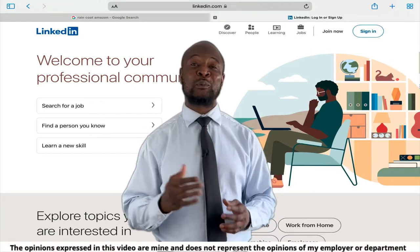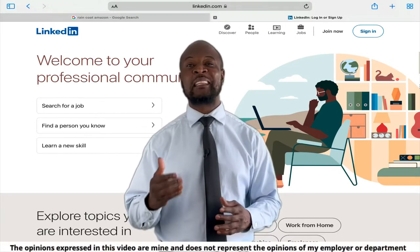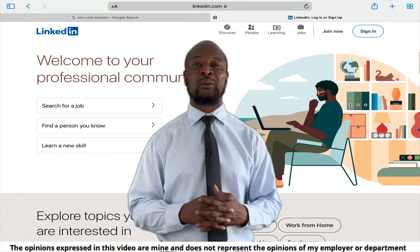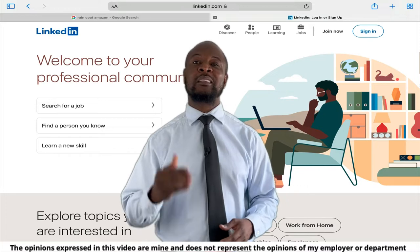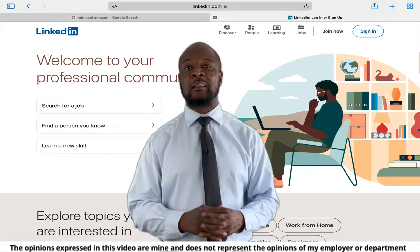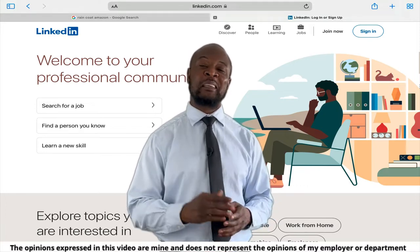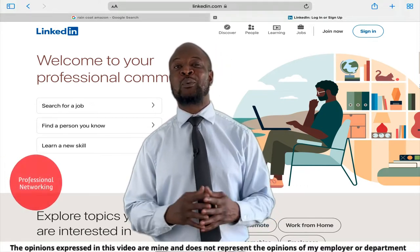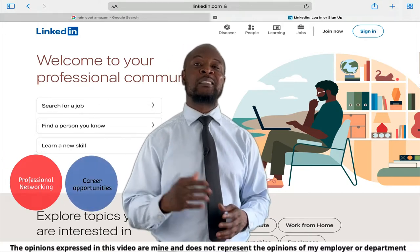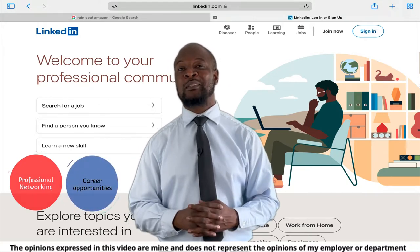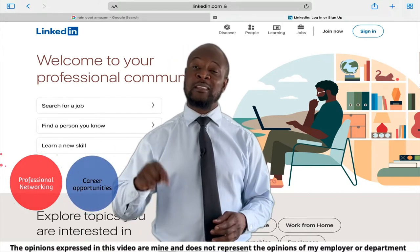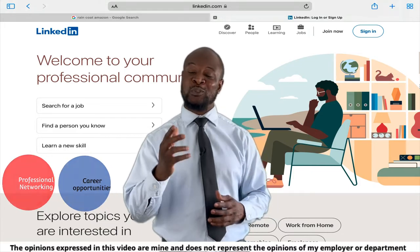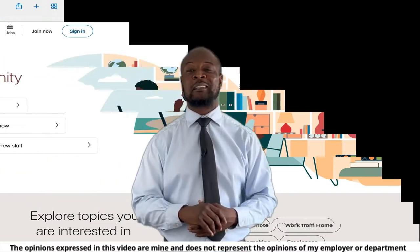LinkedIn is an awesome website for making and maintaining useful professional connections with individuals from all over the globe. This website makes it super easy for professional networking and for finding high quality career opportunities. In this video, I am going to show you how to use LinkedIn to your professional advantage.